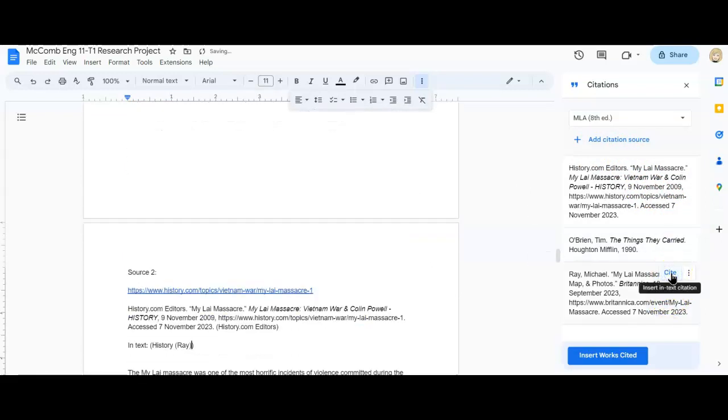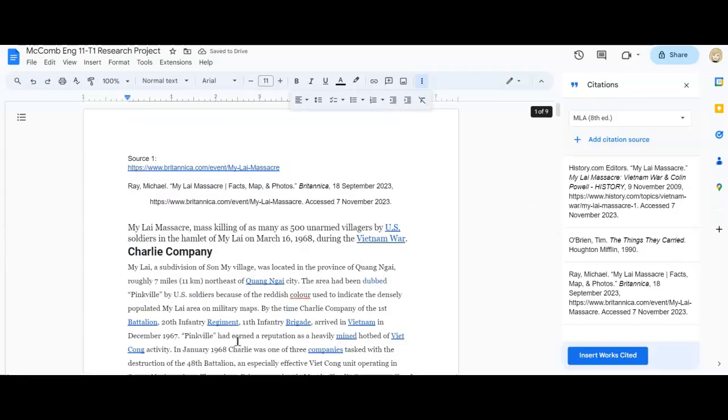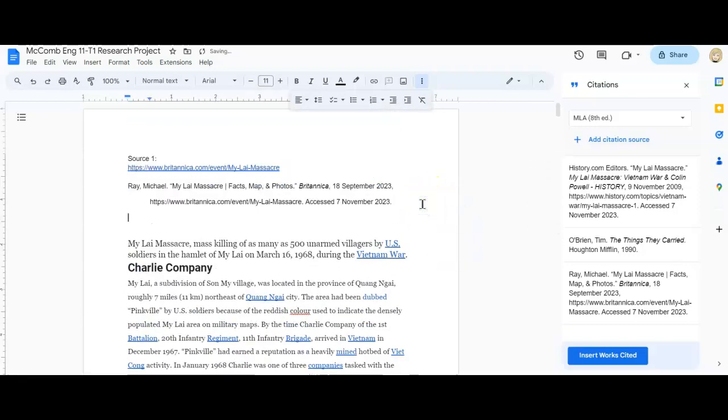So the author's last name, Ray. So for whatever reason, because I didn't move my cursor, it did that. So I'm just going to go up here and put in-text citation. And that's going to be Ray. And then the page number and the period outside. So that's just for me to kind of help me remember.